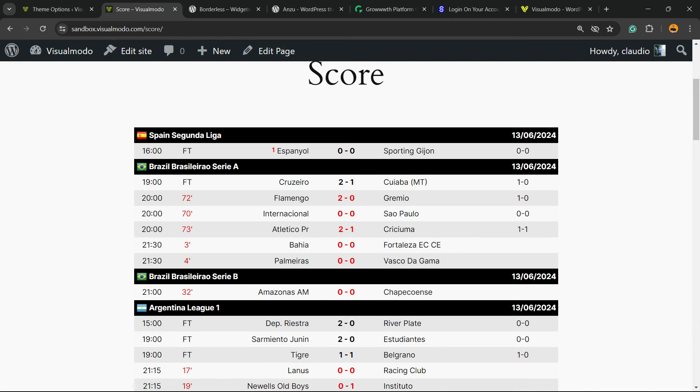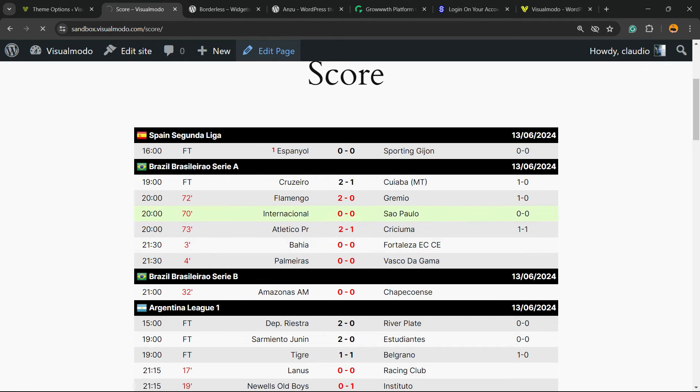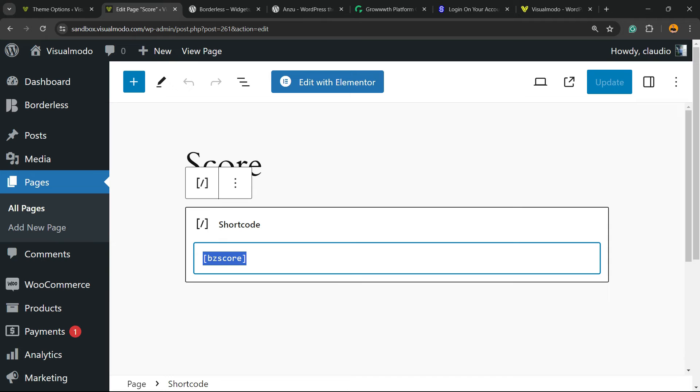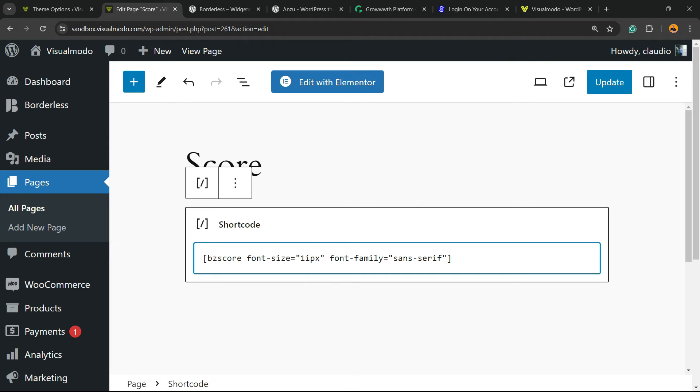So instead of this shortcode right here, you're going to post this, and of course you can change the font or the size for a bigger one.